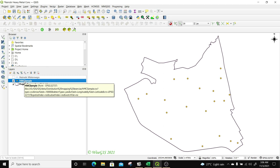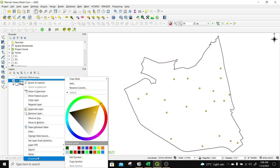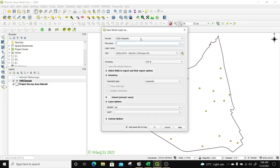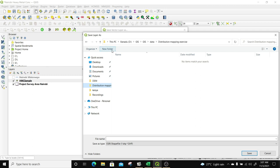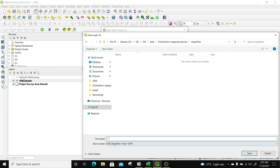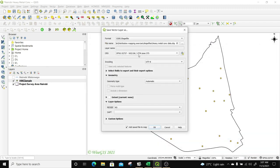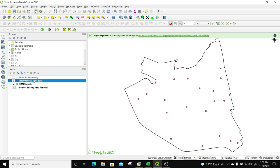I'm going to save these as a permanent layer. To do that, I'll right-click on it — since it's currently just a CSV file — then go to Export, Save Features As, and save it as a shapefile. I'll click Browse and save it in my distribution map exercise folder, create a new folder called 'shapefile', and save it within that folder as 'heavy metal concentration', using the same projection for my layer and my project. Then I'll click OK. Now I have my heavy metal concentration shapefile.